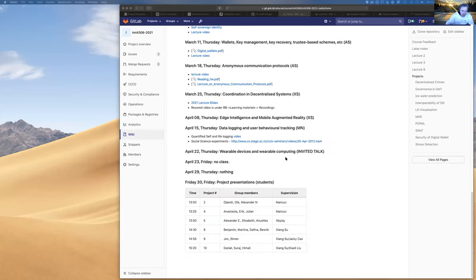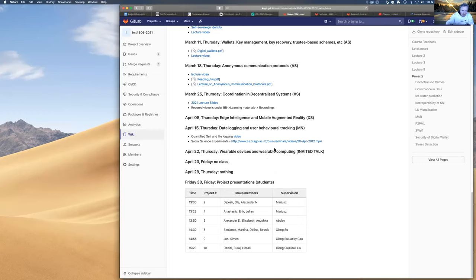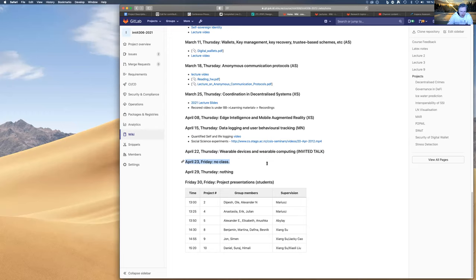So today we'll have an invited lecture with one of Suxiang's collaborators. So we will introduce that in a minute. Tomorrow, just no class, group meetings for the projects.